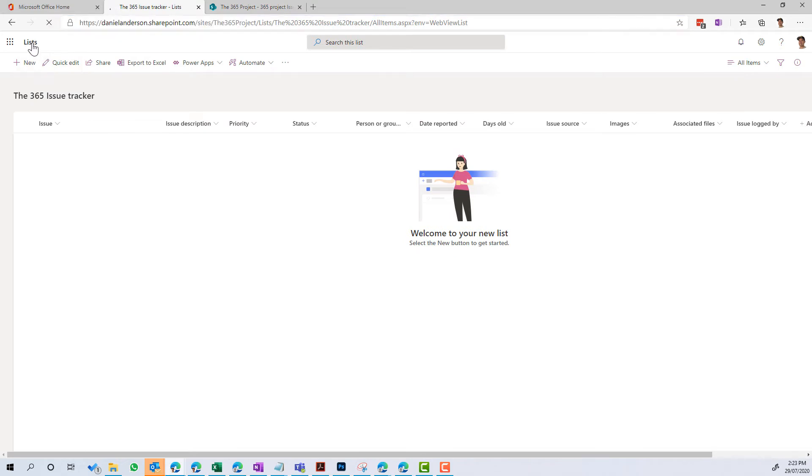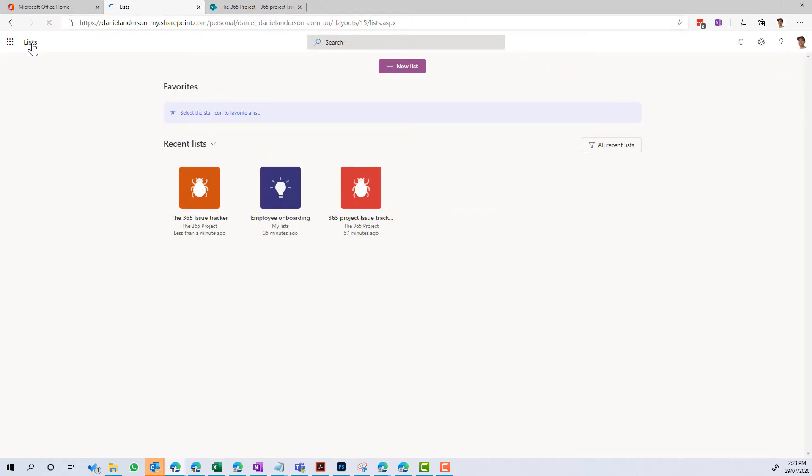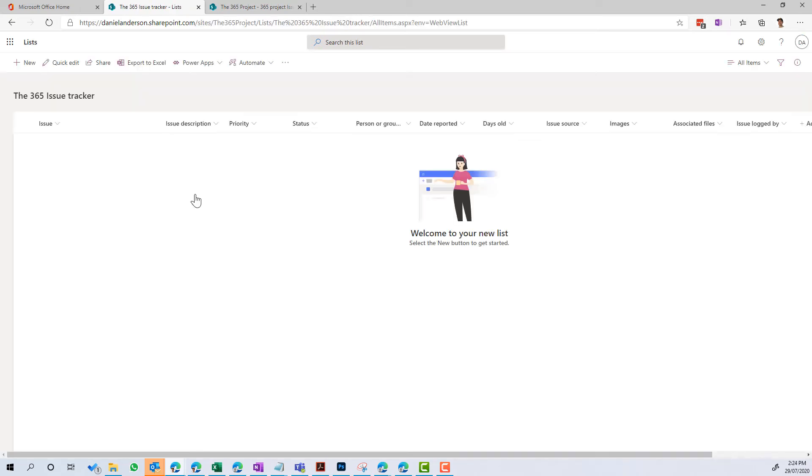But I've also got the option now to be able to click on this list that I've just created, and it's going to open up into this experience. So I'm entering it in from lists, from Microsoft Lists, and I've got this experience here.